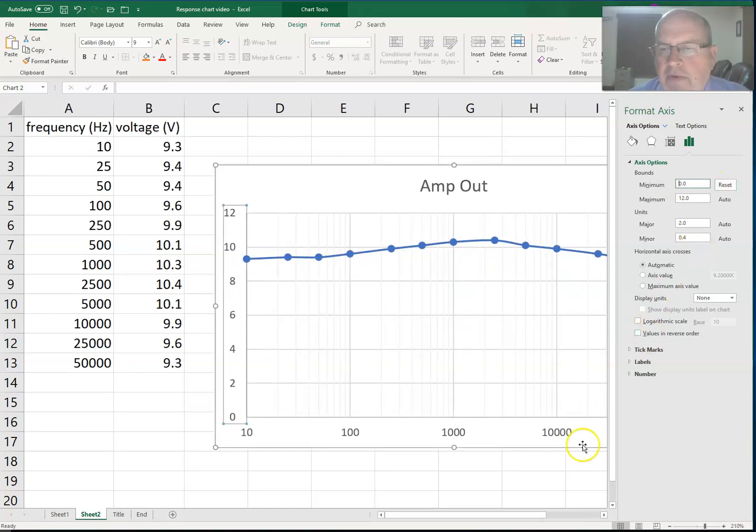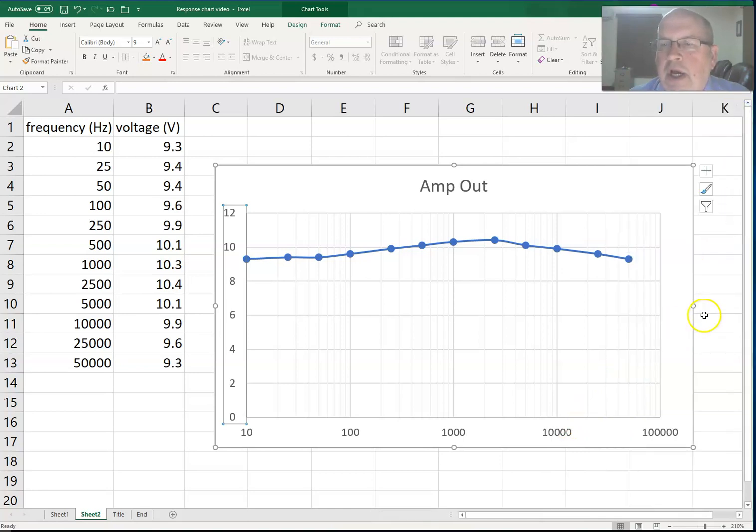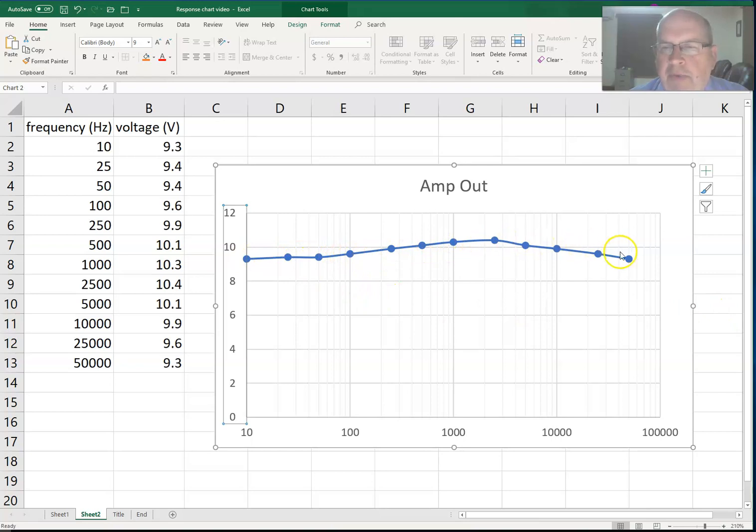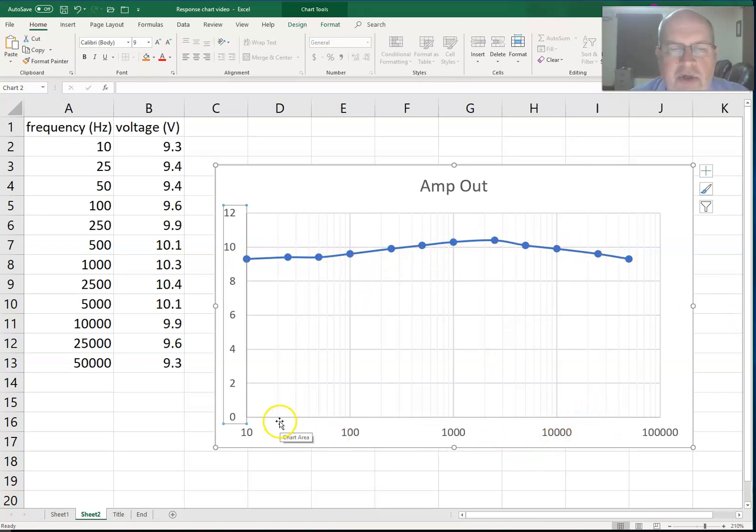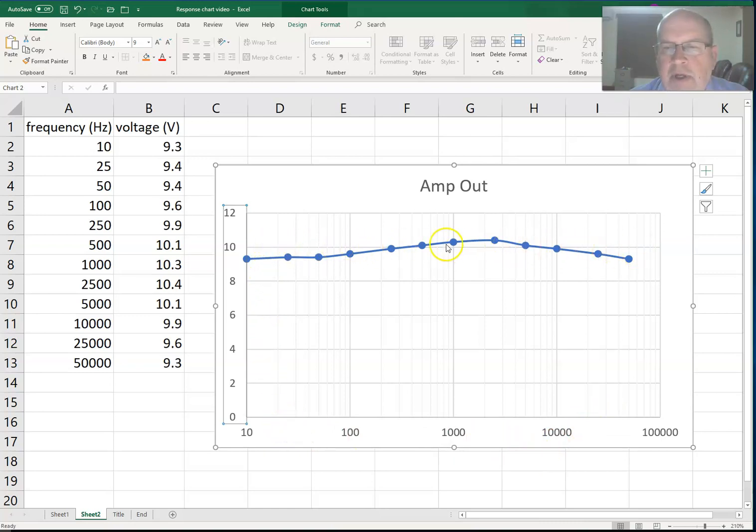And now if you look at your graph, you can see that the variation is very minimal there. It's not as pronounced as it was before because I'm starting from 0 volts, and the line going through my graph is 10 volts.